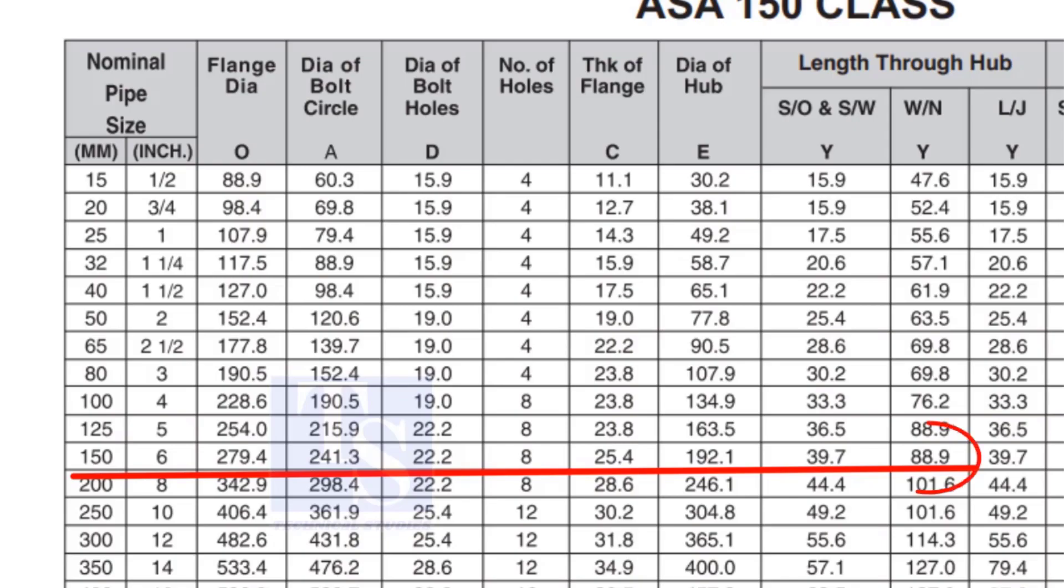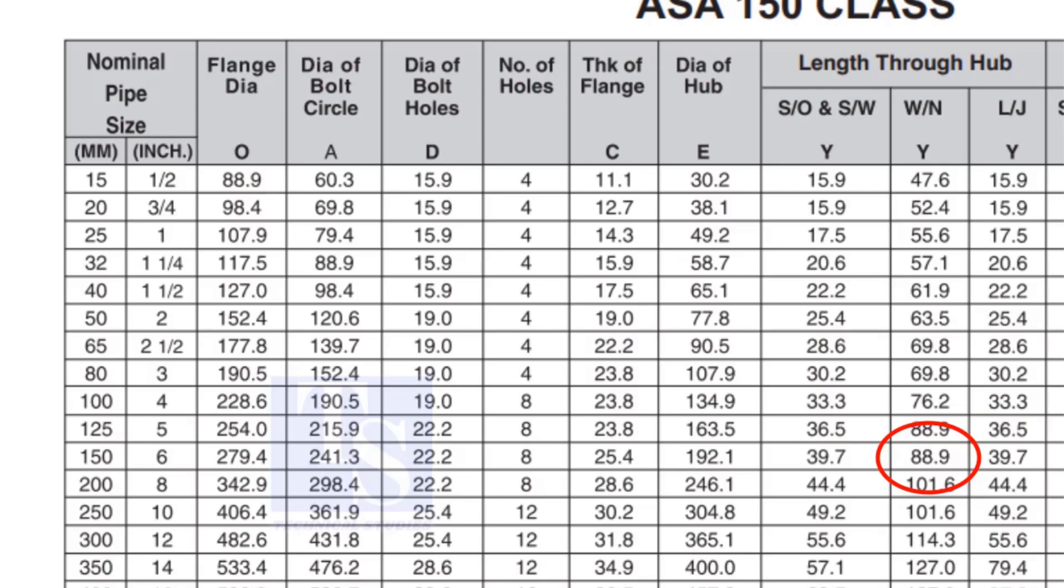Check the height of the flange in the table. Since the pressure rating is 150, the height of the flange is 88.9mm. Note down the height.